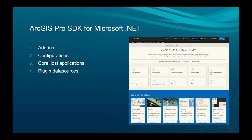The Pro SDK is most commonly used for add-ins — adding a button, tool, or pane to the ArcGIS Pro interface. You can also create a configuration to modify the Pro UI, write a core host application which is basically a command-line app with limited but useful functionality like editing data, or create a plugin data source that allows ArcGIS Pro to read a custom data source it otherwise couldn't.